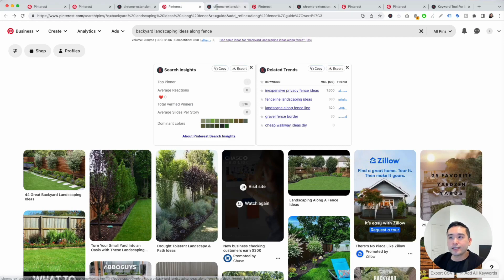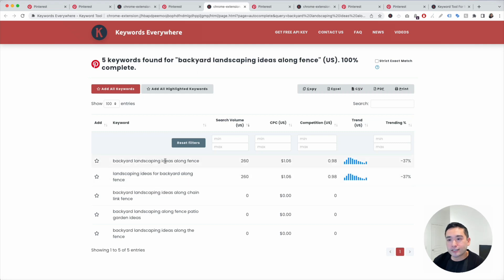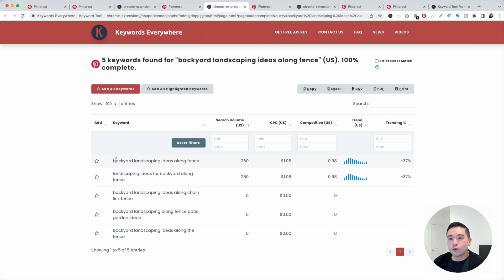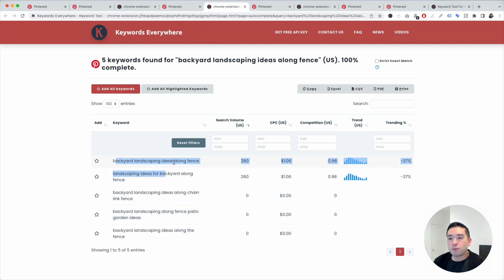I'm going to follow that same process and click on Find Topic Ideas for Backyard Landscaping Ideas Along Fence. Keywords Everywhere gives me five keywords. Backyard Landscaping Ideas Along Fence has a search volume of 260, and this list of keywords all have that modifier along fence.